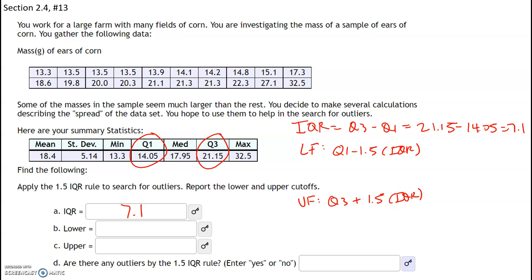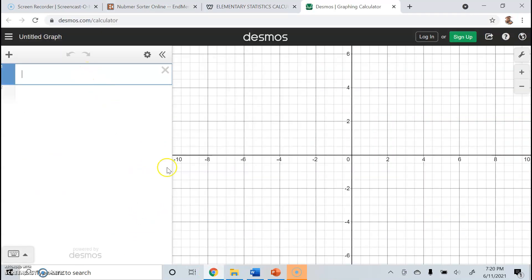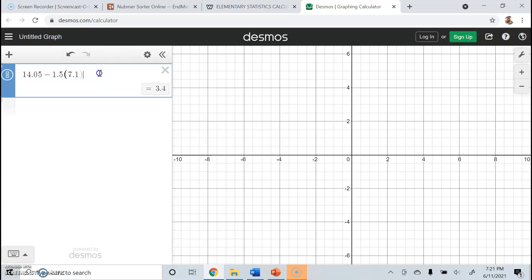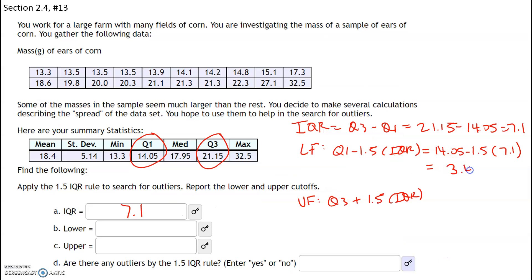We have everything we need — we just plug in the values. Our lower fence is Q1 (14.05) minus 1.5 times IQR (7.1). You might have to multiply first according to PEMDAS, so to be safe I recommend using Desmos.com. Plugging in 14.05 minus 1.5 times 7.1 gives a lower fence of 3.4, meaning any value lower than 3.4 is an outlier.